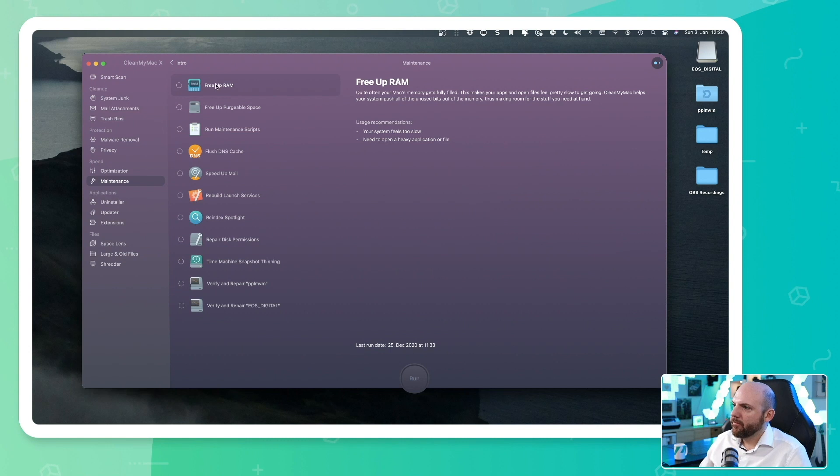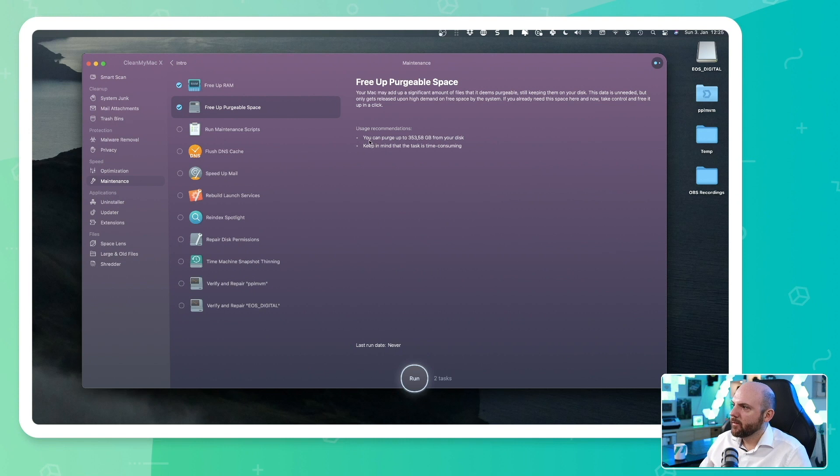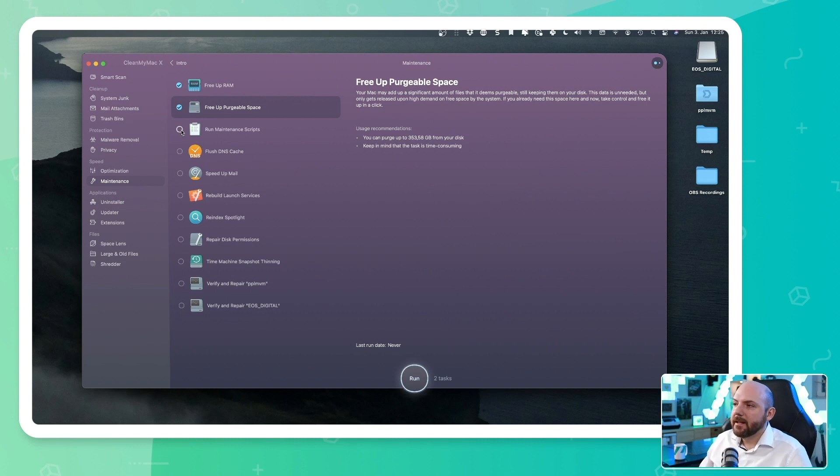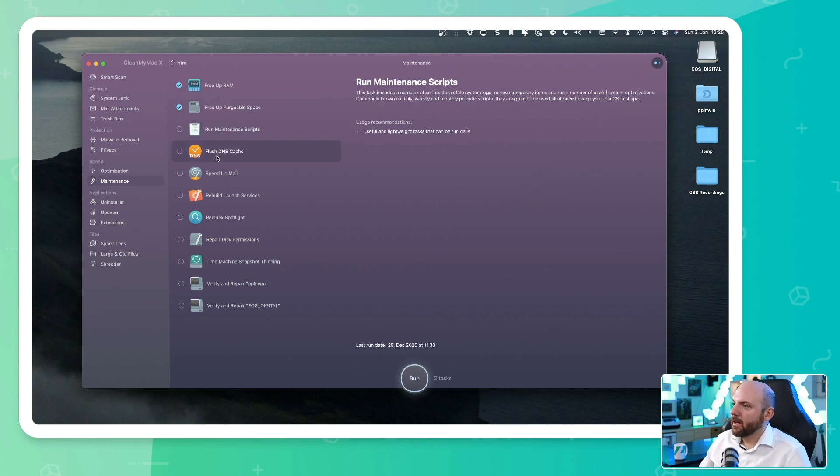So we have maintenance. We can free up RAM, we can free up purgeable space. So you see, you can purge up to 353 gigabytes from your disk. So it recognizes stuff that can be deleted. And in all these cases, it asks you if it should delete the stuff or not.